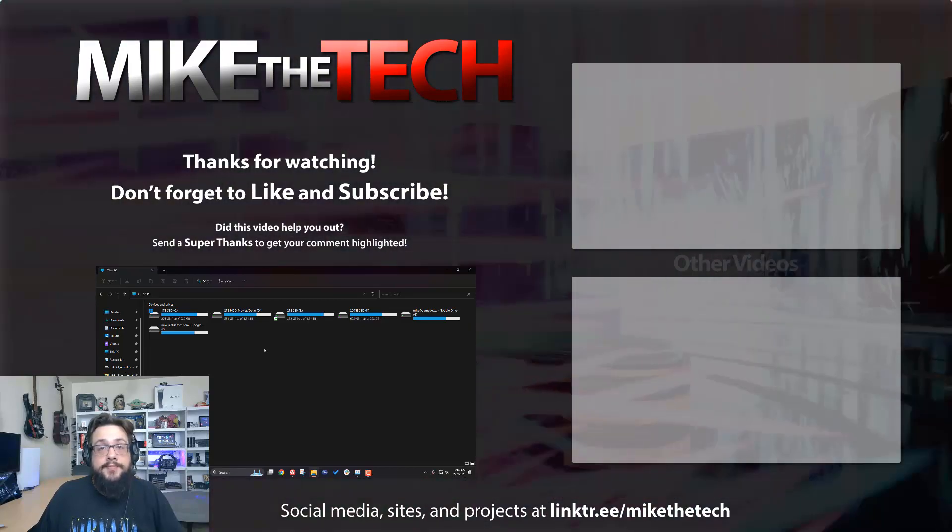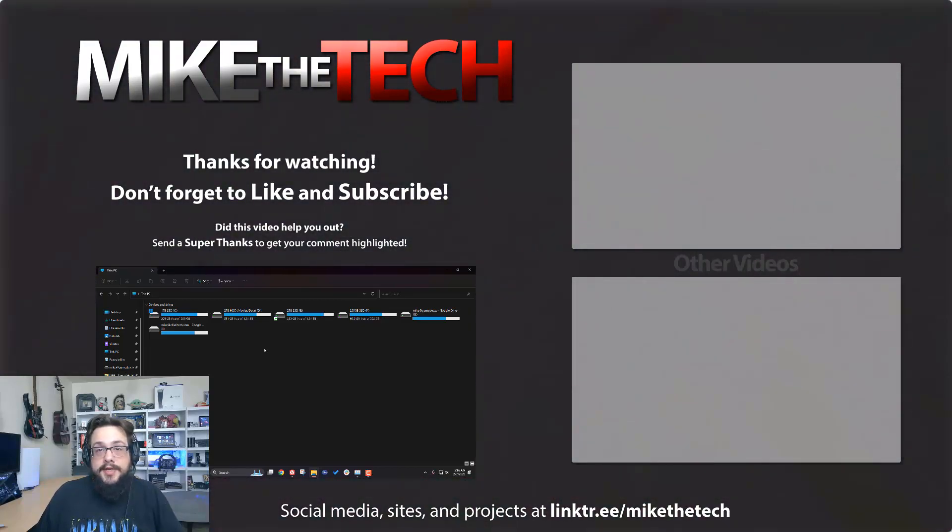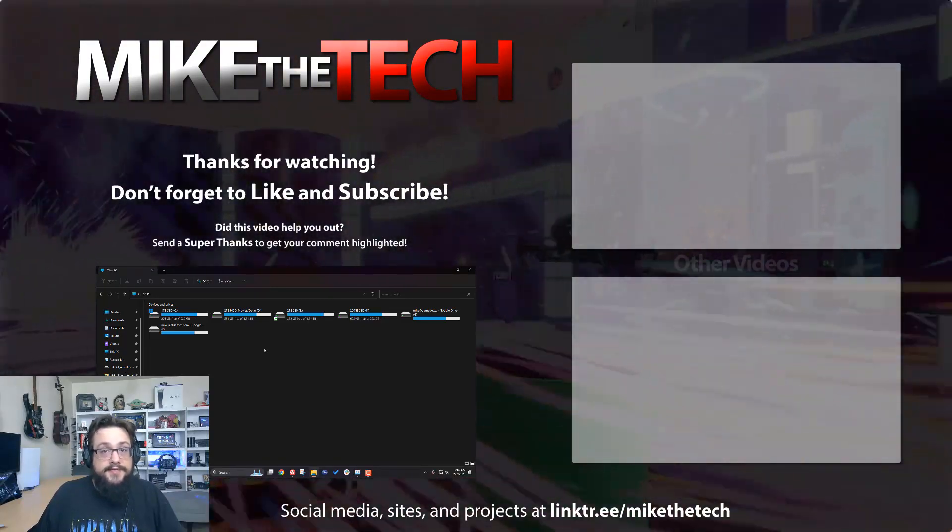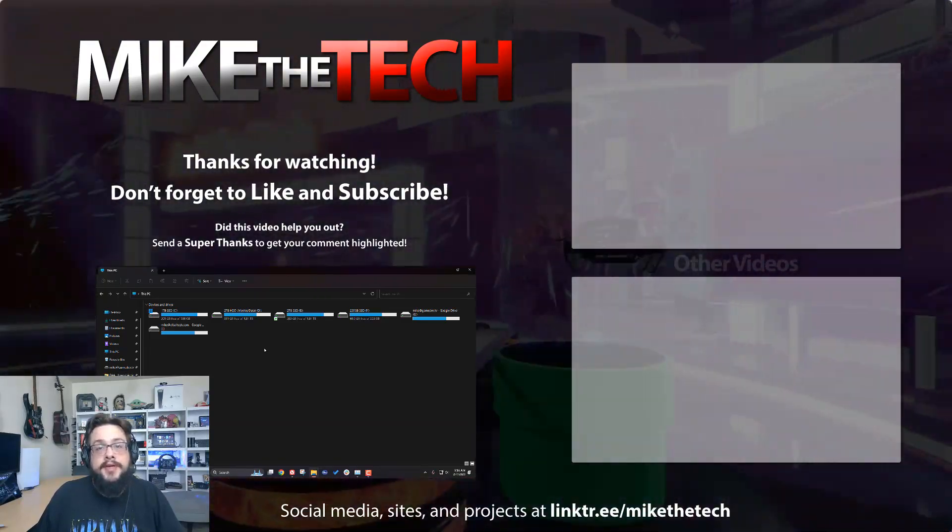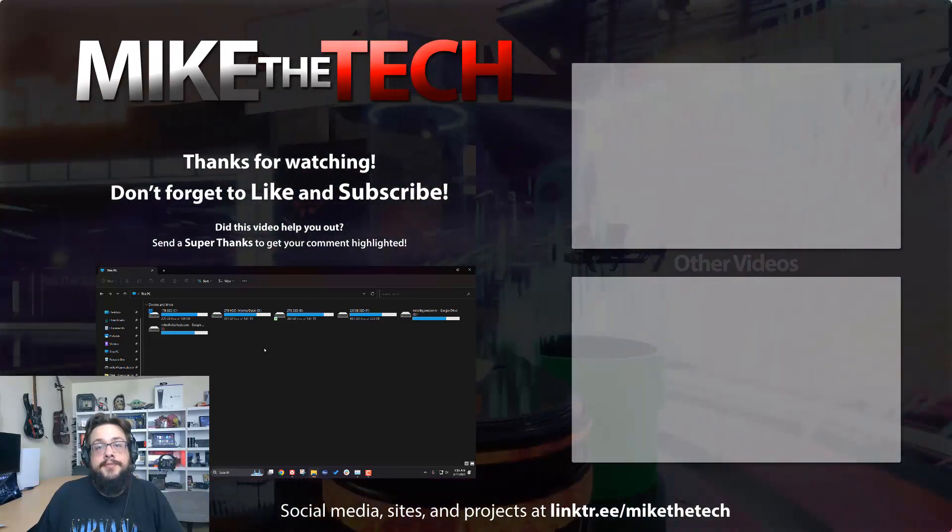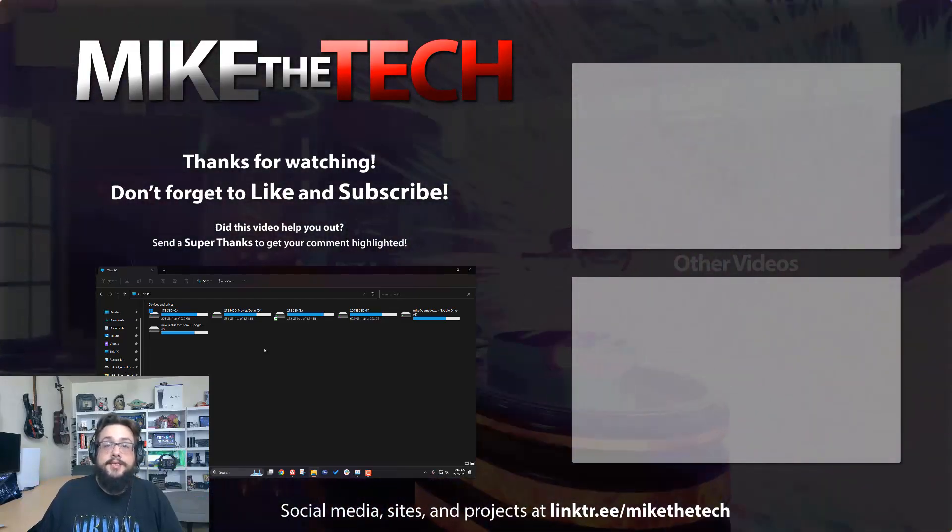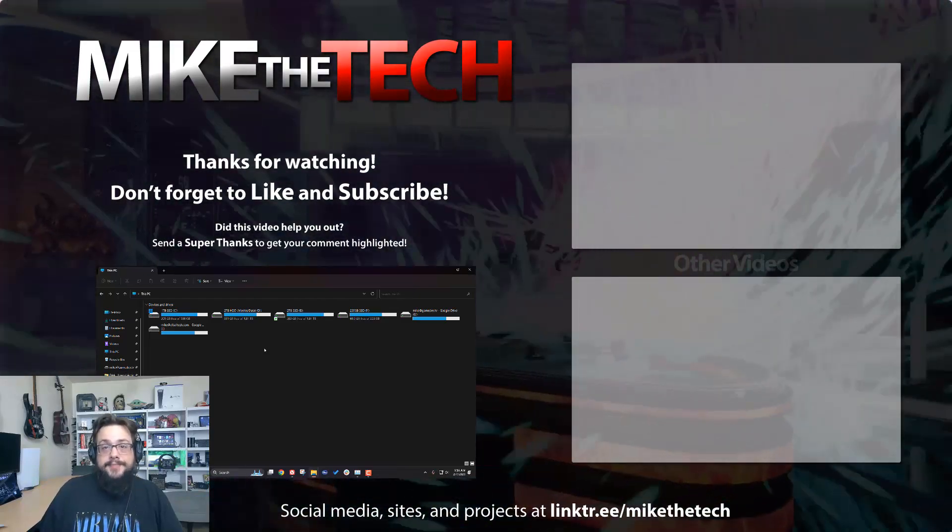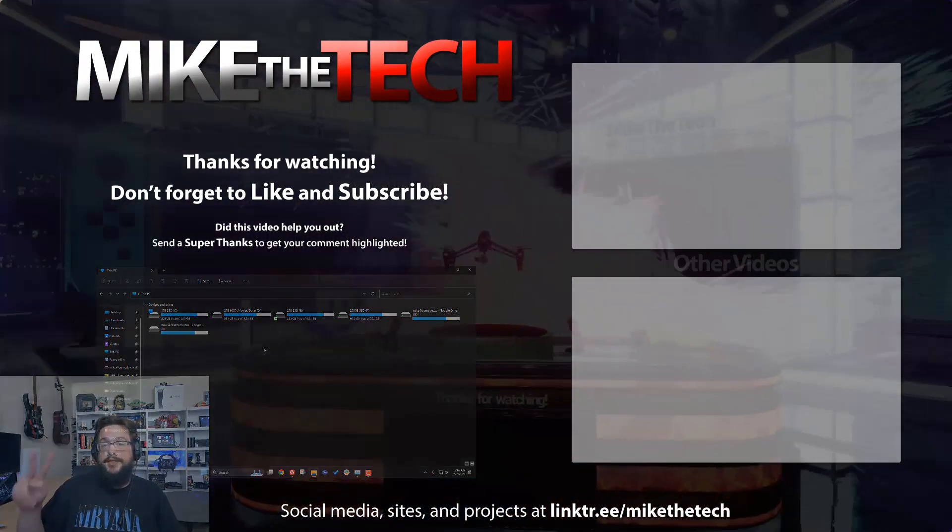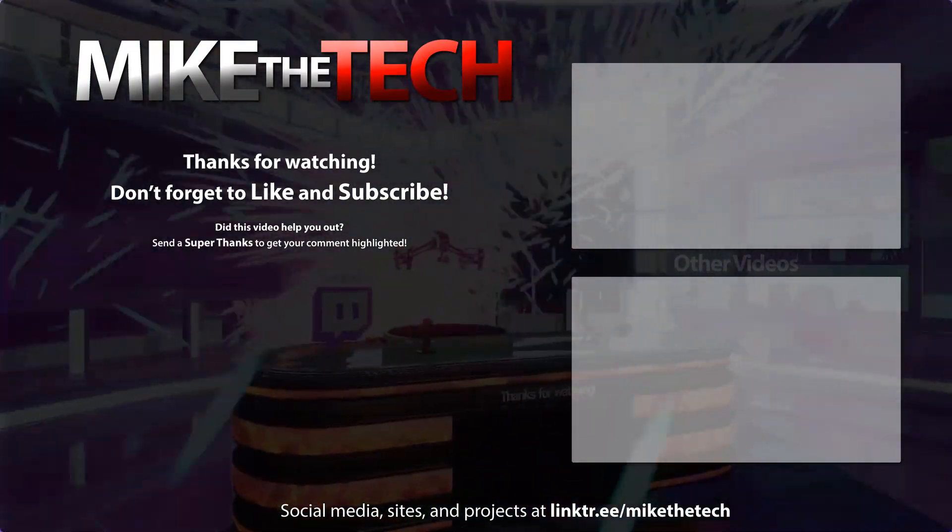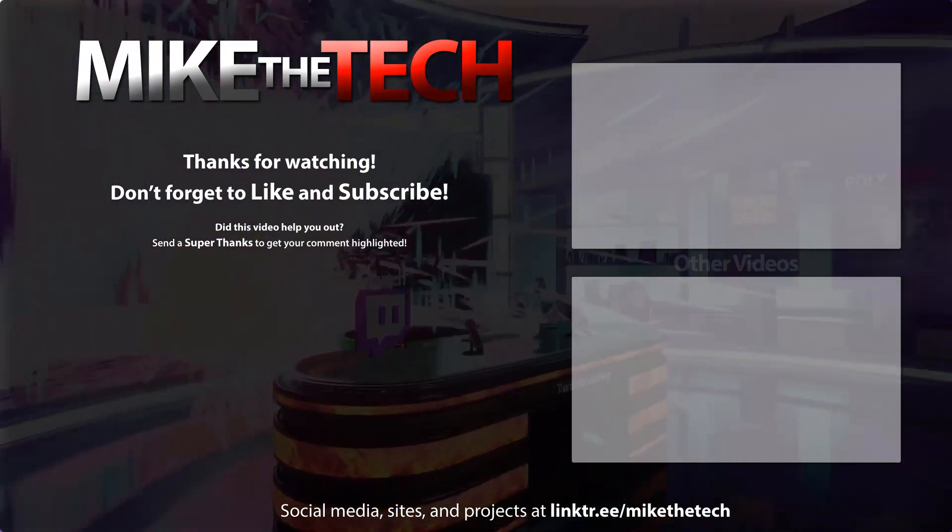Let me know if it helped you in the comment section below. And if you're still having the issue and this didn't fix it, let me know as well so we can investigate more. Thank you so much for watching and have a great day.